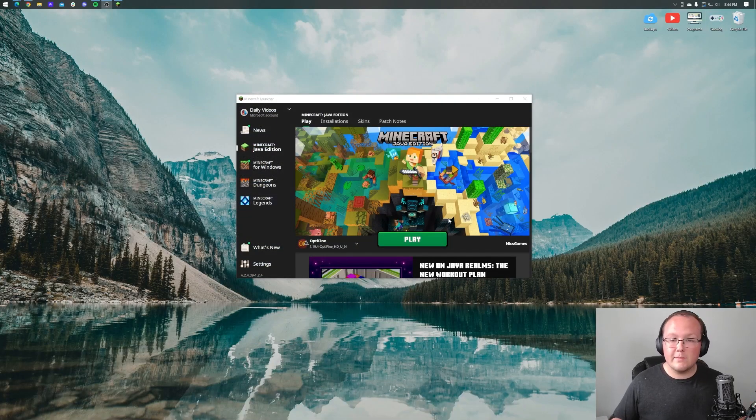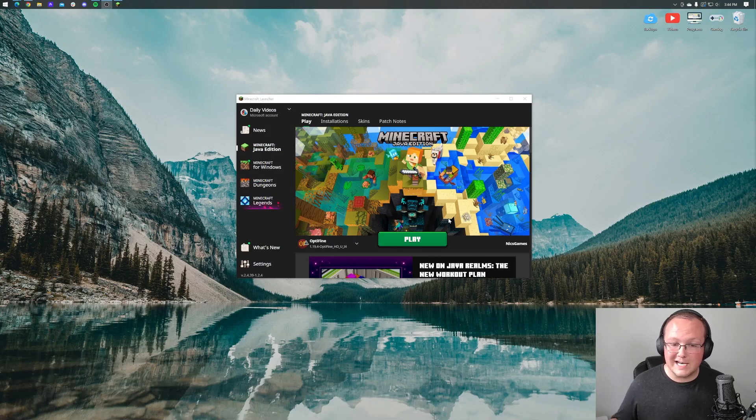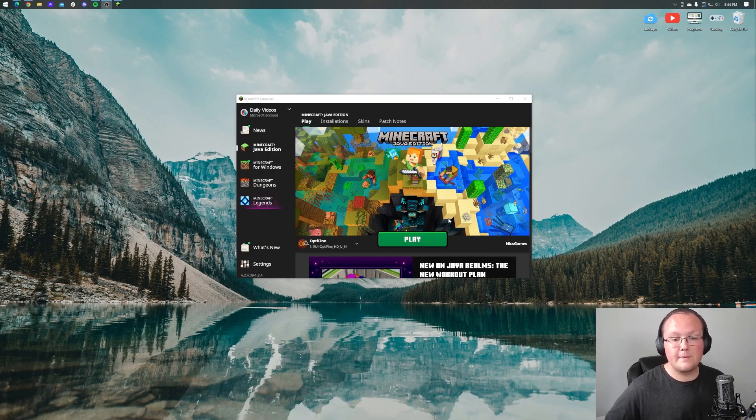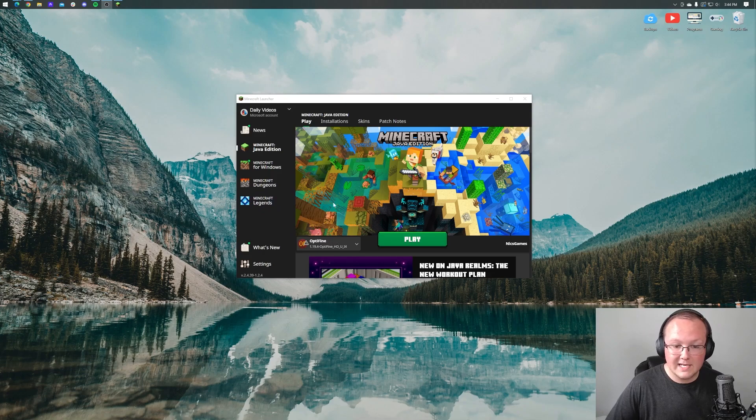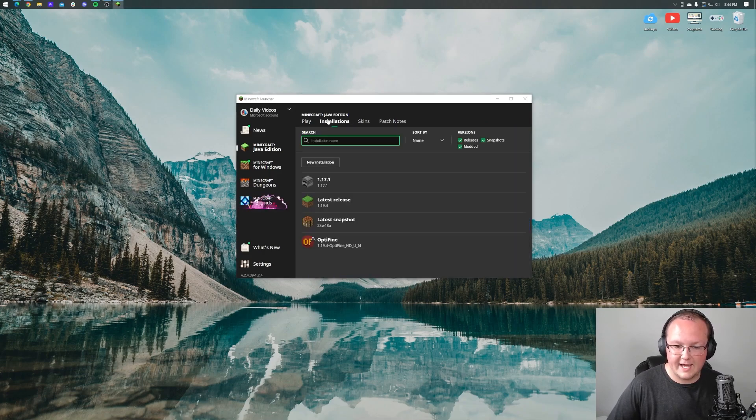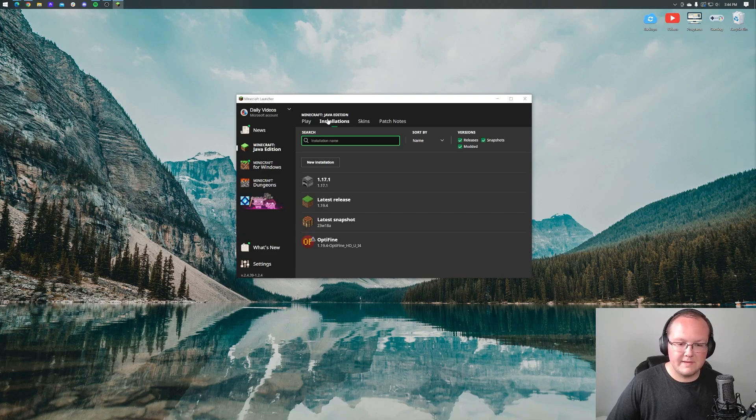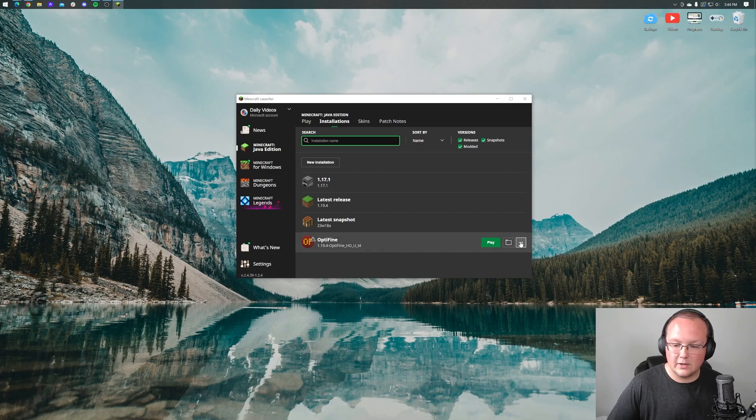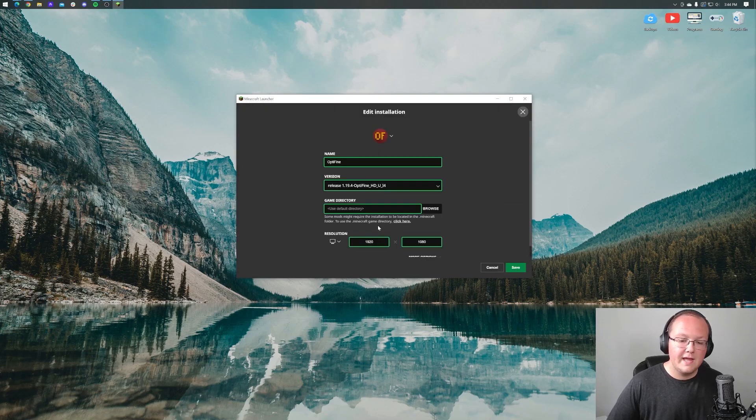But once you've got that, we can jump into the Minecraft launcher and get things going here. First things first, you do want to start in the Minecraft launcher. You're going to have this Optifine installation, but we want to go up here to the top, to the installations tab, because we want to add more RAM to it. If you don't see Optifine here, you want to make sure that modded is checked, and then we can go ahead and click on the three dots and click Edit.